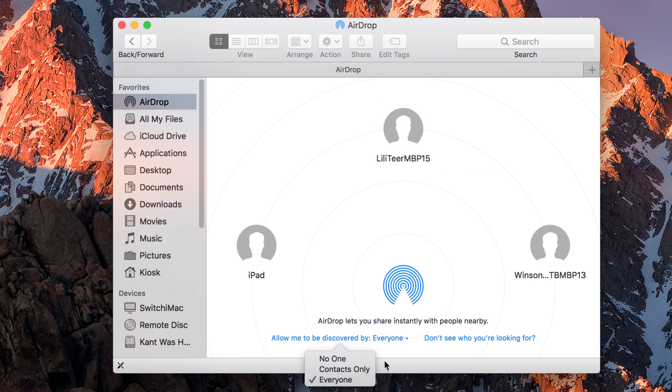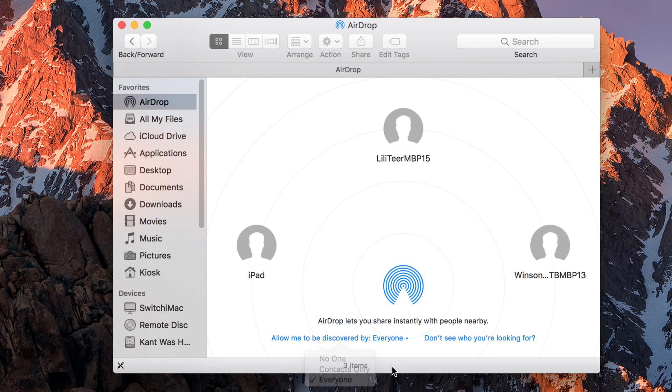In this case, I'll skip it and just select everyone. So now that I've allowed everyone to detect me, you can use your iOS device to just send the file to you.